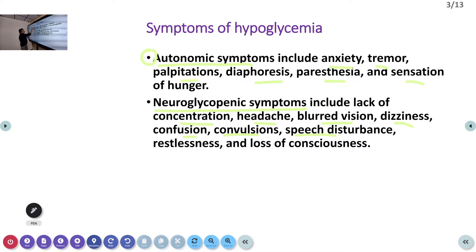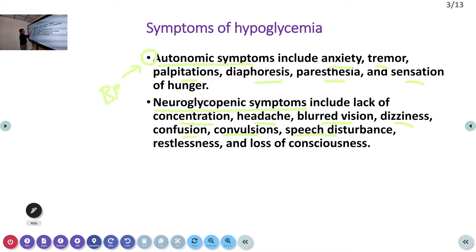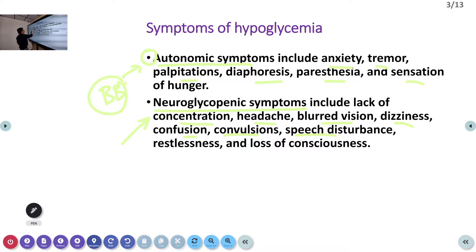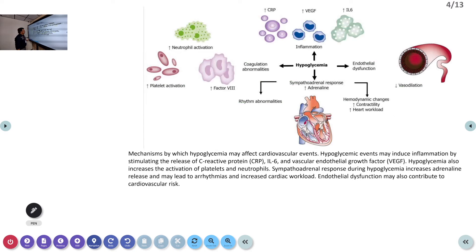Autonomic dysfunction is very important because many patients can have these symptoms before hypoglycemia itself. However, patients on beta blockers — that is very important — can have all these symptoms masked. So suddenly the patient will develop loss of consciousness, altered behavior, and convulsions. This is called hypoglycemia unawareness.